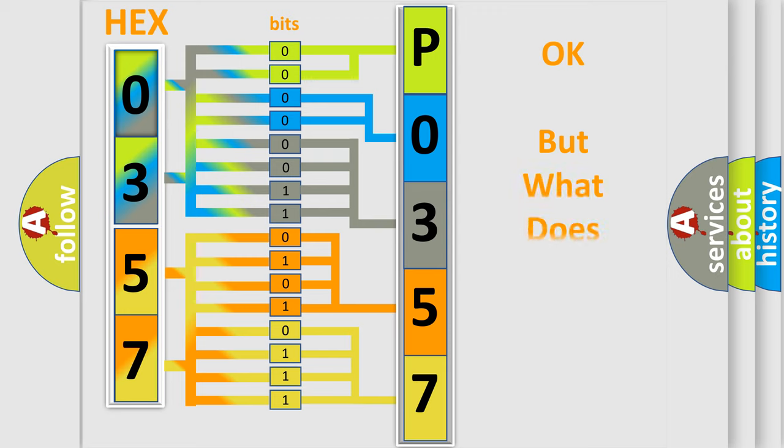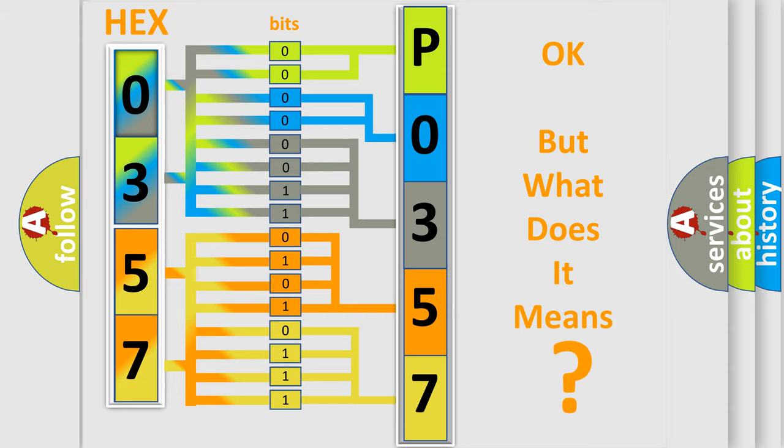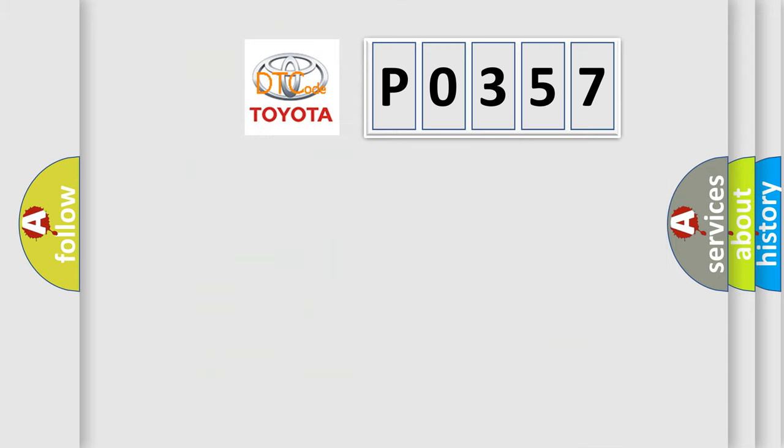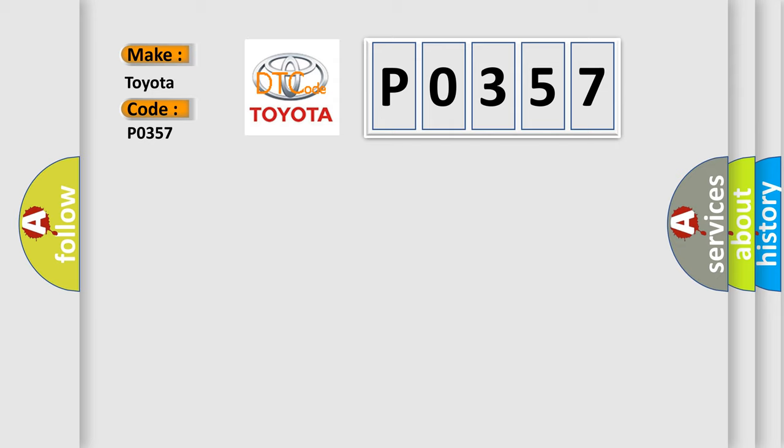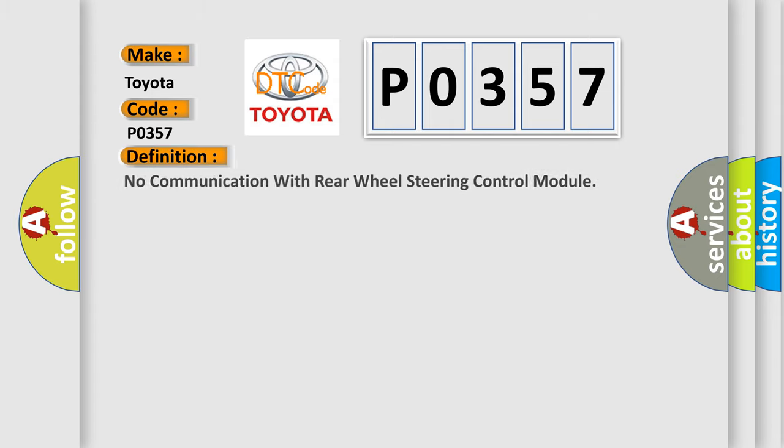The number itself does not make sense to us if we cannot assign information about what it actually expresses. So, what does the diagnostic trouble code P0357 interpret specifically for Toyota car manufacturers? The basic definition is: No communication with rear wheel steering control module.